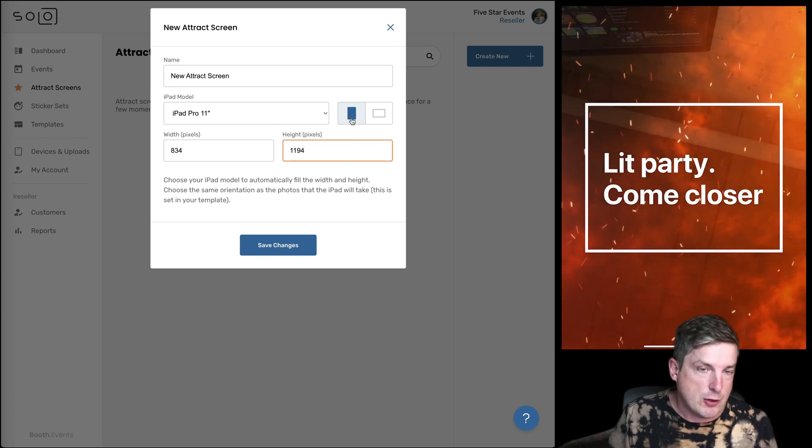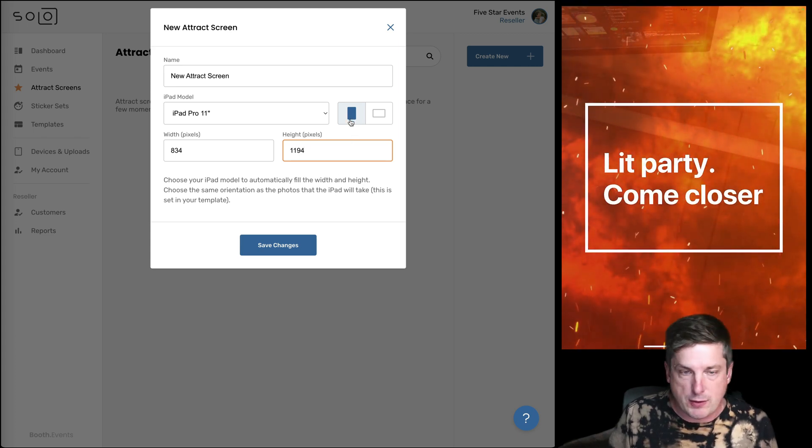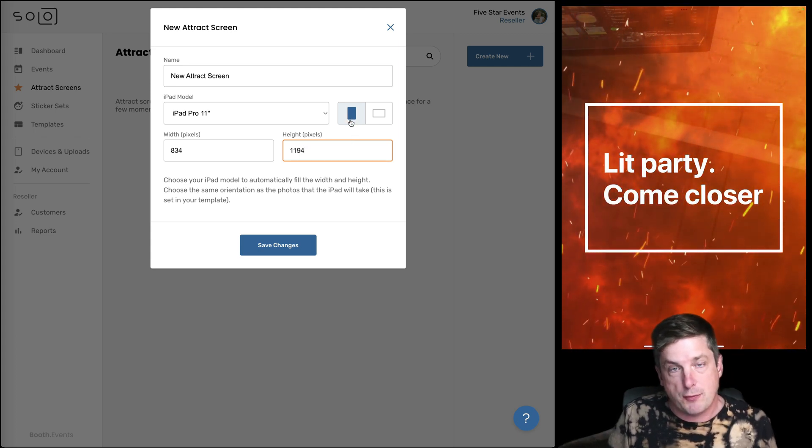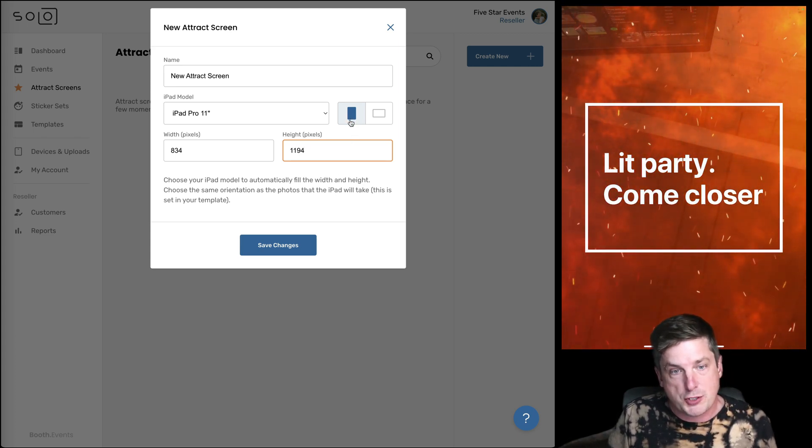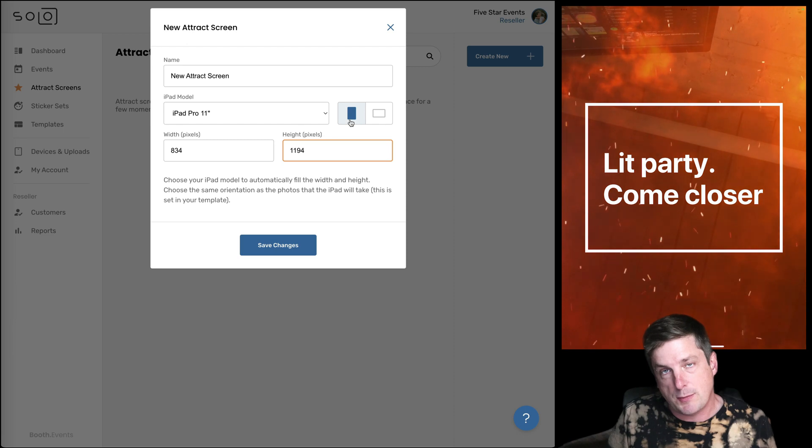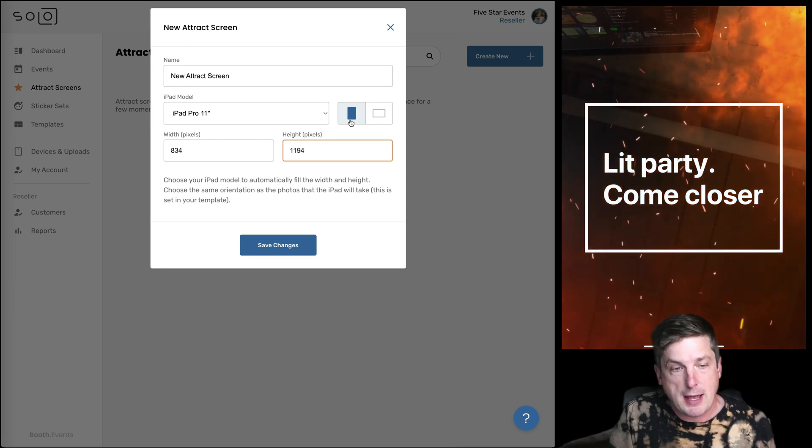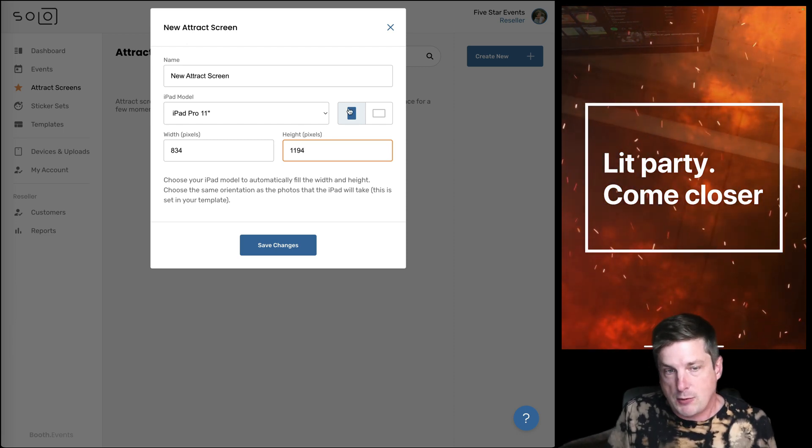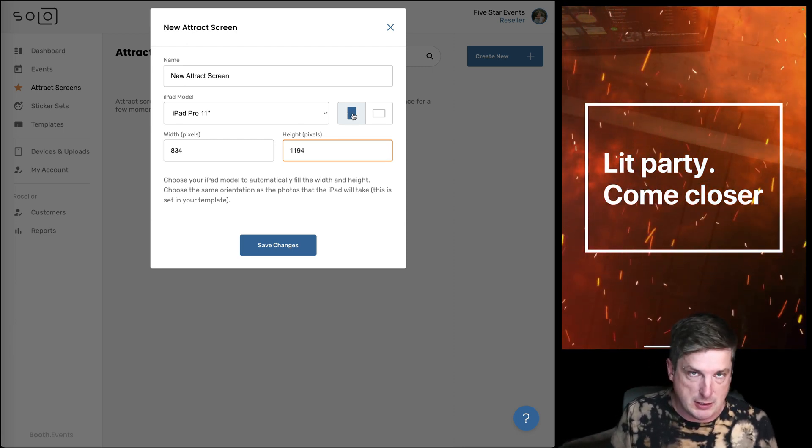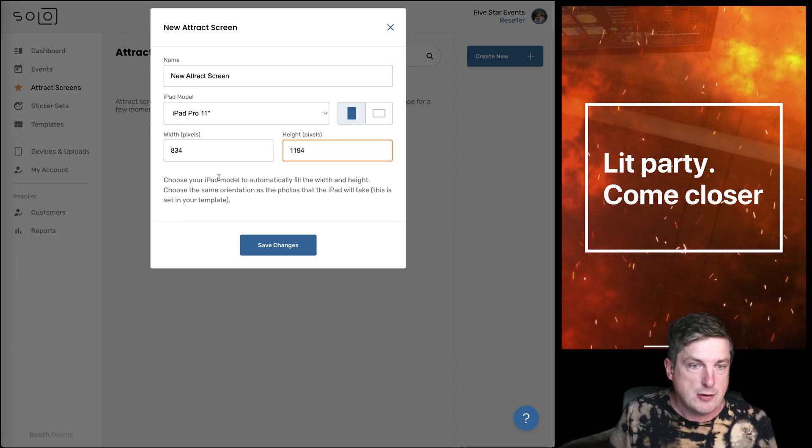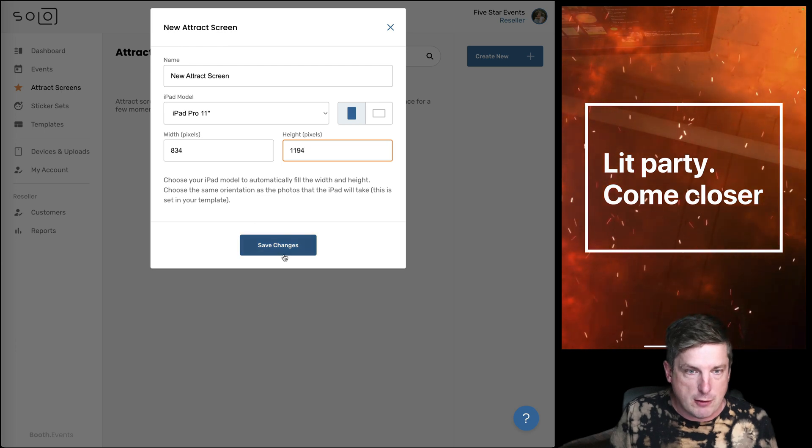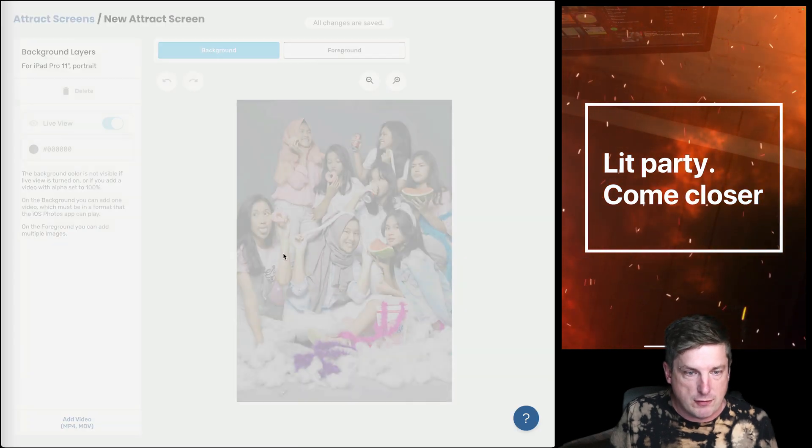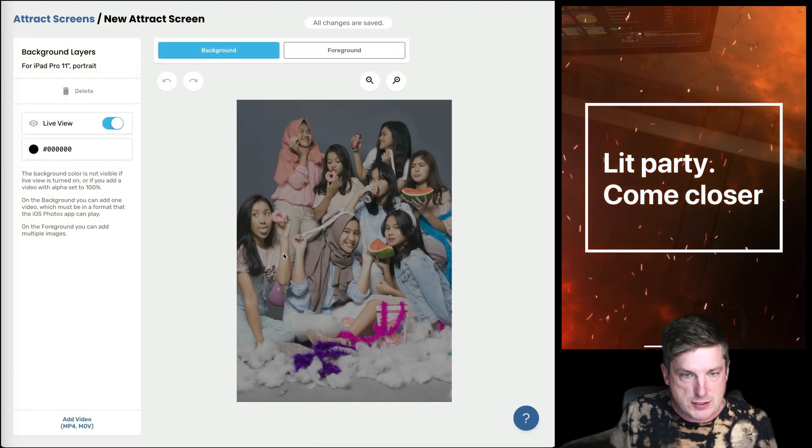And you'll note that it matters whether the landscape or portrait orientation is gonna be used for your iPad. Here I'm using a portrait orientation so I'm just gonna leave it how it is. Okay great. Let's hit save changes.